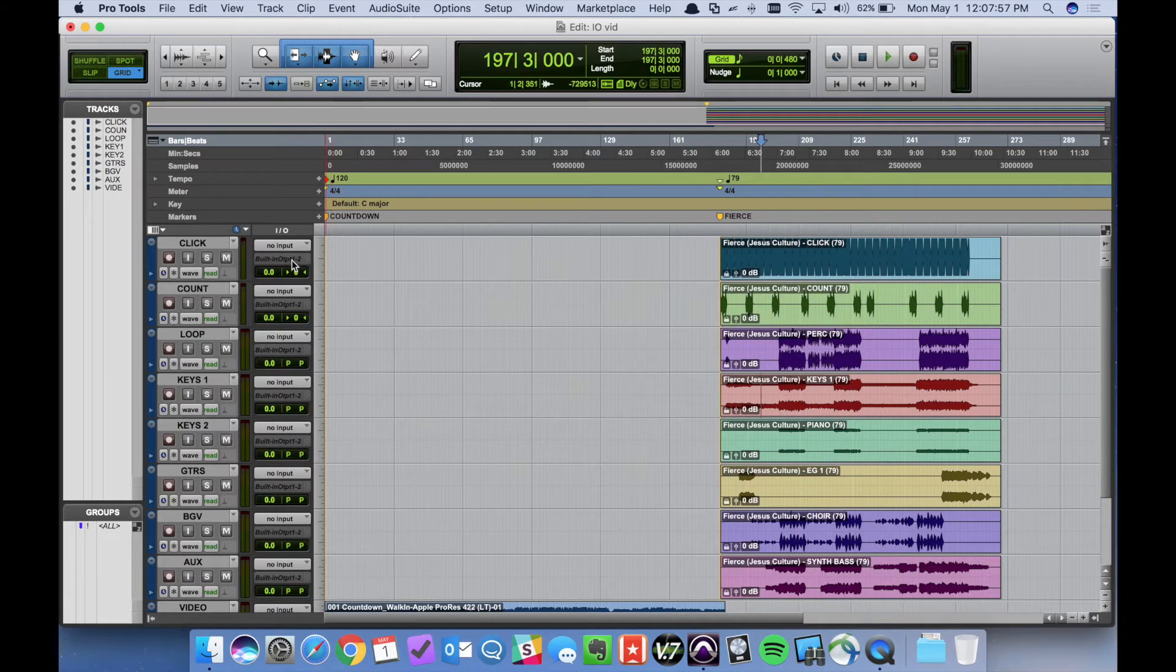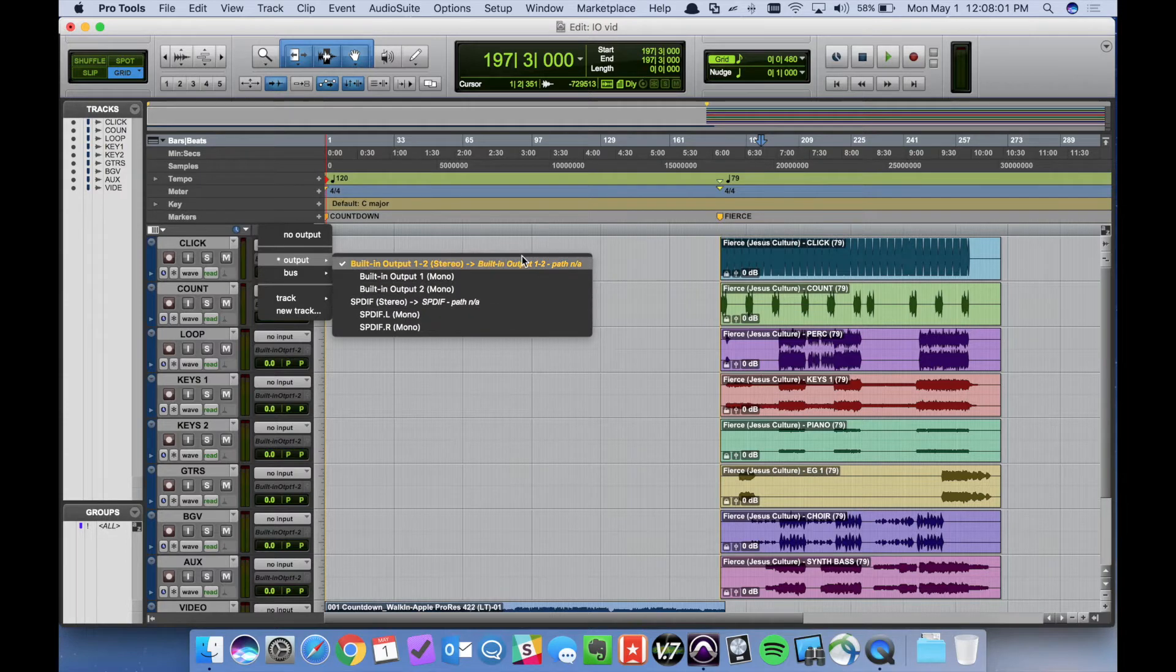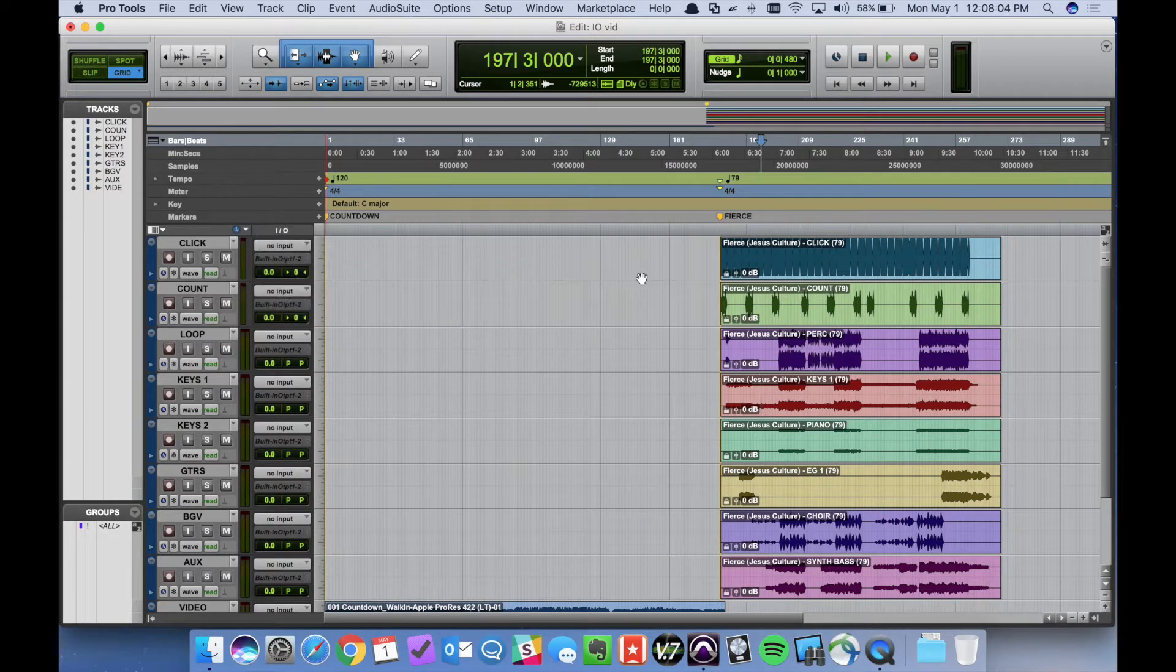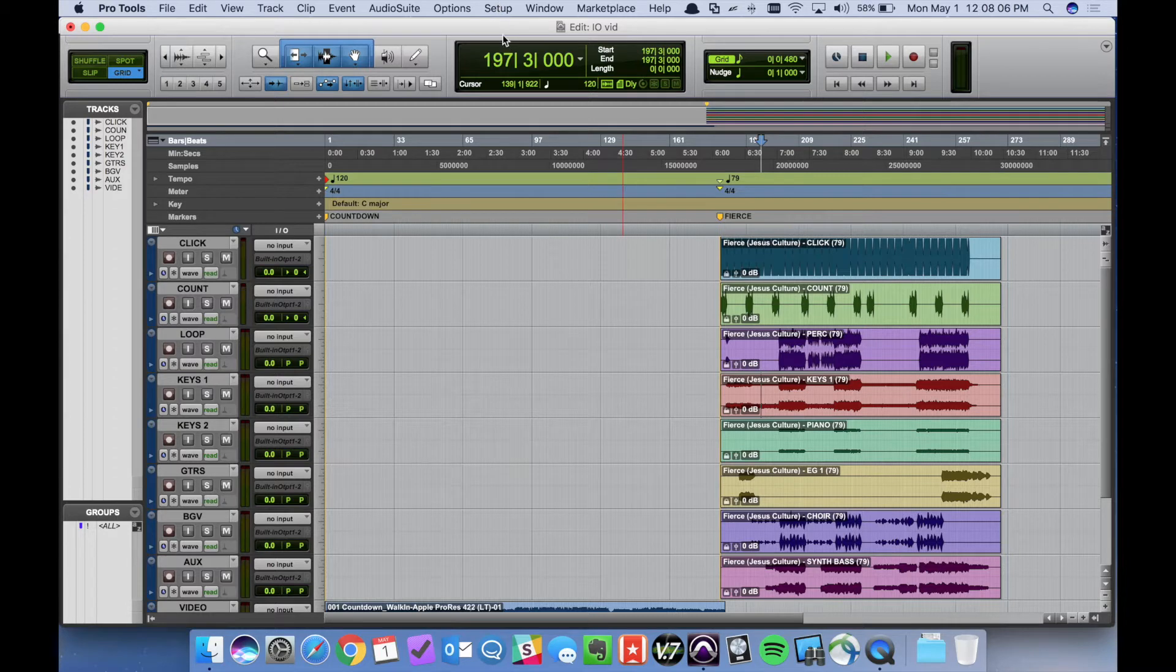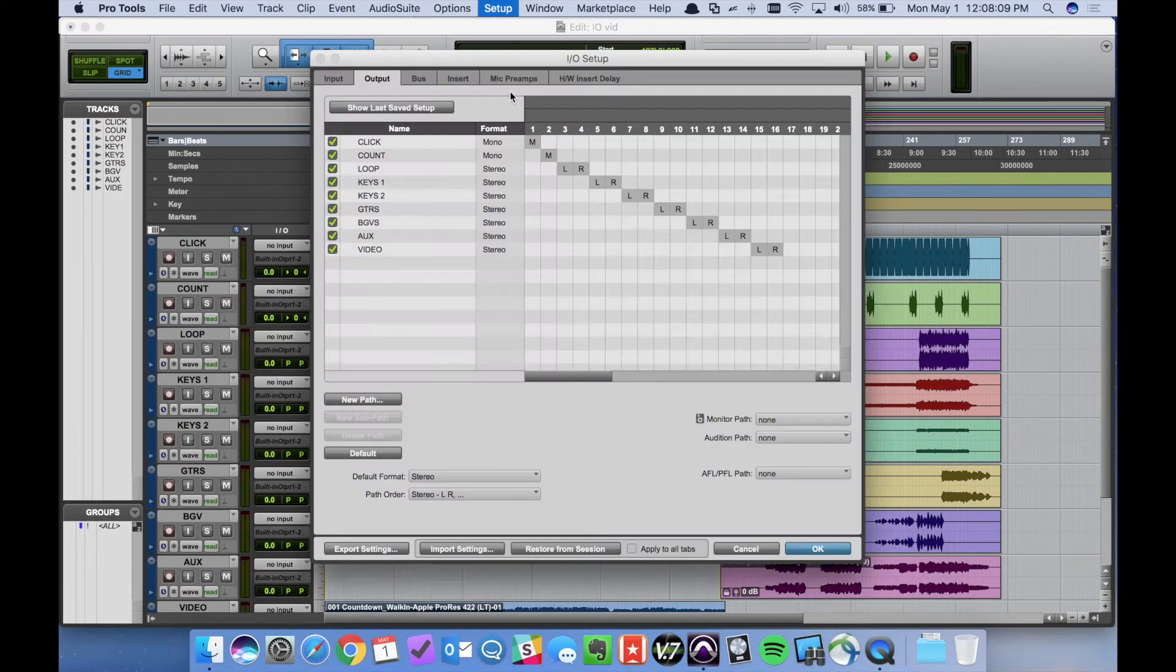Now if we go to try to assign our outputs, you notice we still have the incorrect option. Still have the built-in option. So we need to configure I.O. So again if we go to Setup and then the I.O. window,